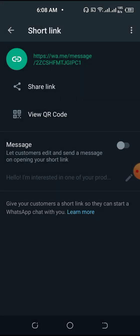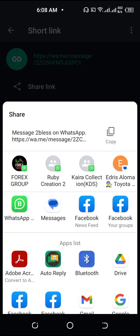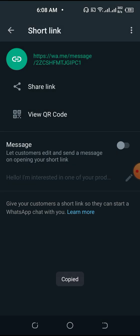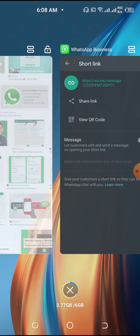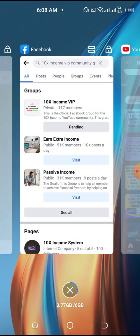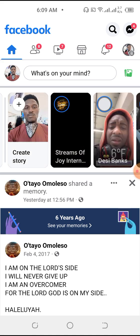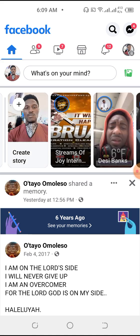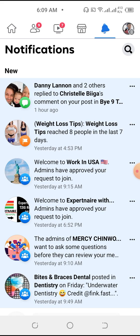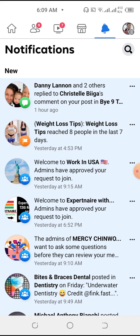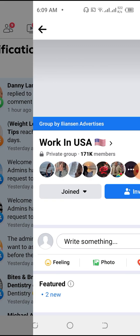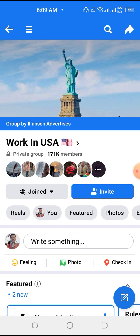We've copied the link by pressing copy right here. Now leave and go to where you want to paste it — for example, if you have a Facebook page where you want people to sign up or see a product you're selling.